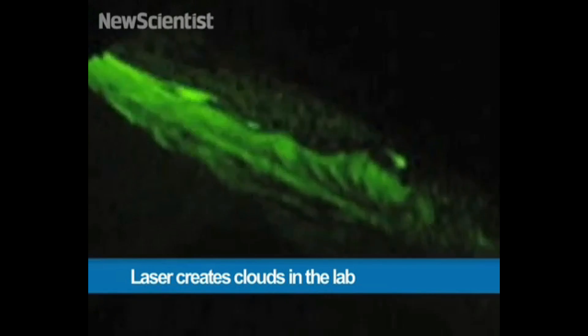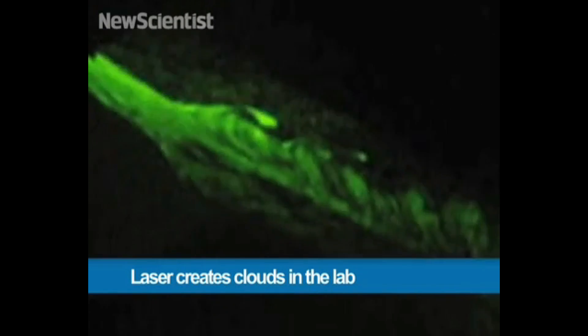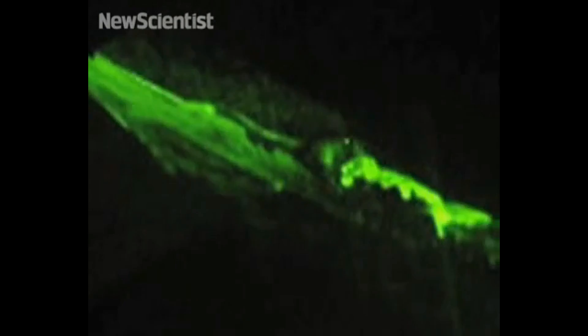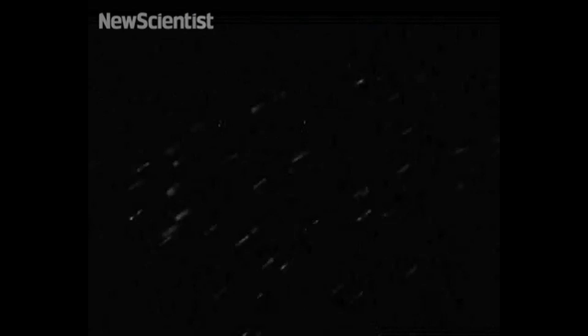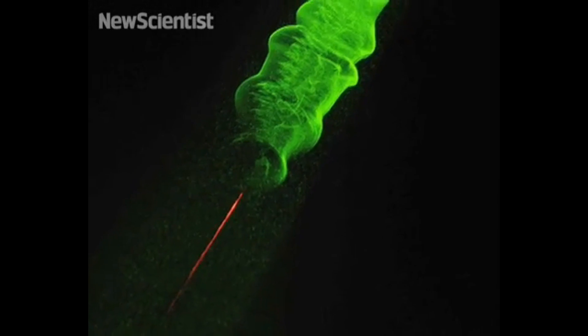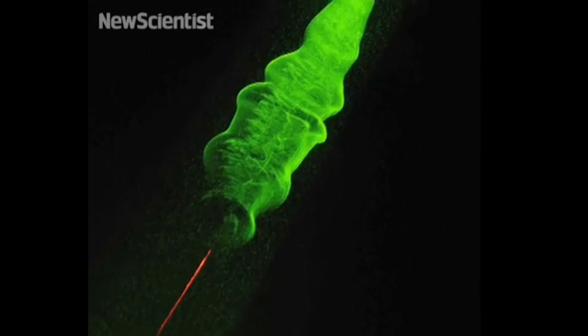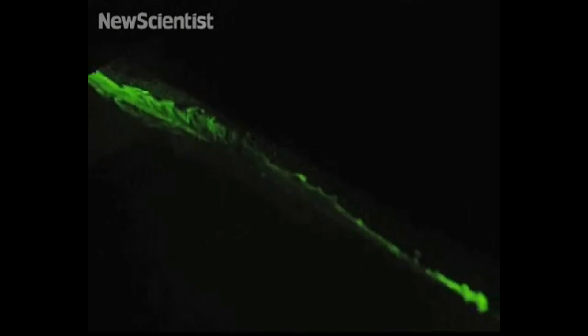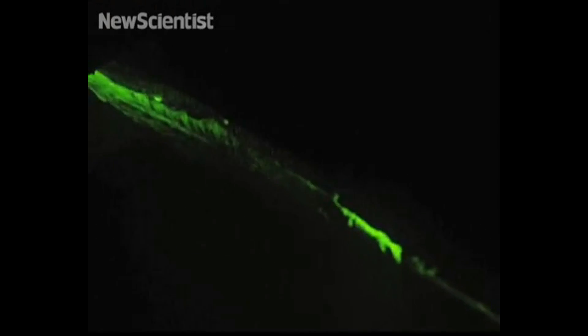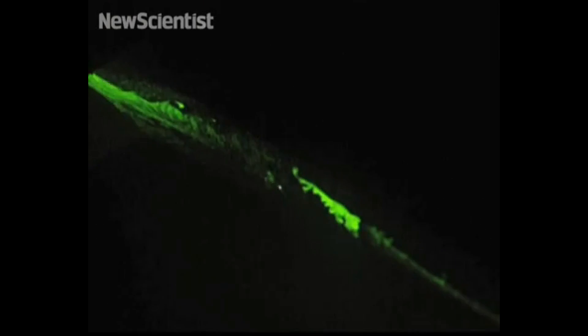Miniature clouds have been created in the lab using a laser. A cloud chamber was filled with air saturated with water. Short pulses of infrared laser light were then fired into it. This ionized the air and triggered water droplets to condense and form a cloud. The technique could one day offer a way to create clouds and trigger rain on demand.